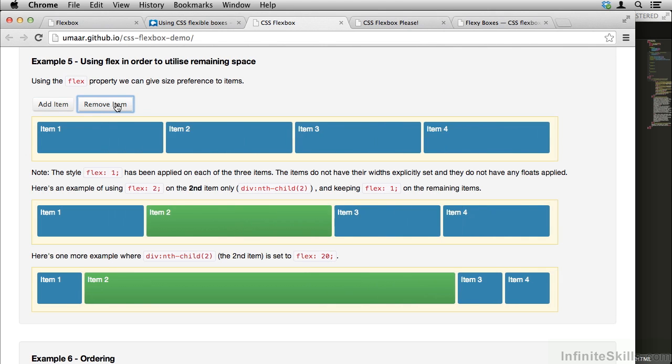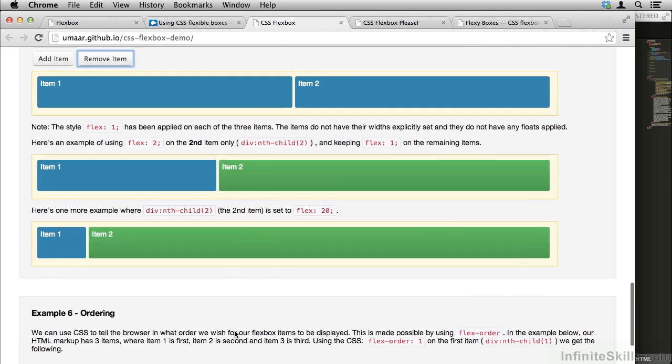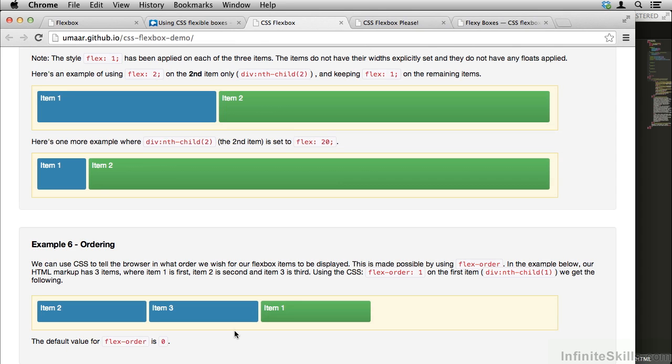In this example, we have the second item set to flex 20. If I remove some of these elements, you can see that indeed, item 2 remains much larger than item 1.